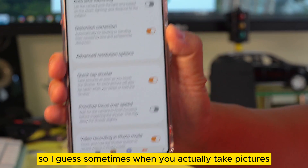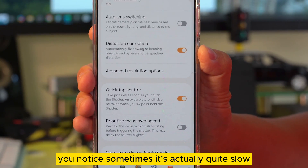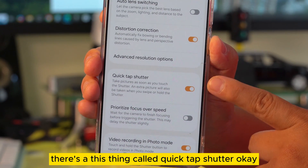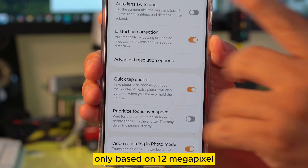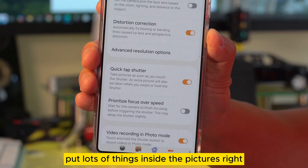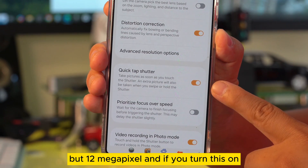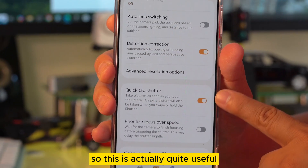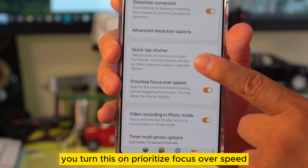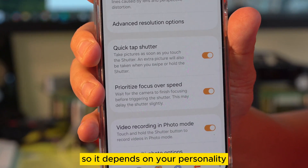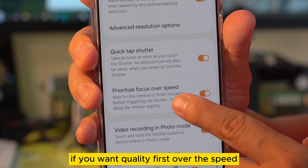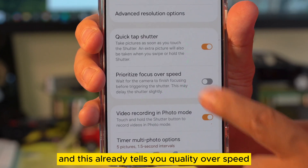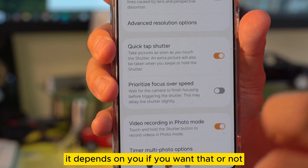Sometimes when you take pictures it's actually quite slow. There is a feature called Quick Tap Shutter. This works only at 12 megapixels — not even 50MP, because 50MP needs to pack a lot of data into the picture. At 12MP with this turned on, taking pictures is going to be very fast. There's also a setting called Prioritize Focus Over Speed — it depends on your preference. If you want focus first over speed, turn it on; if not, turn it off. It's quality over speed.